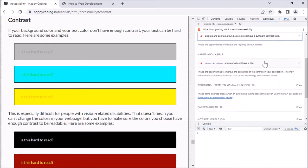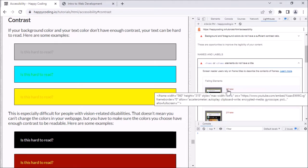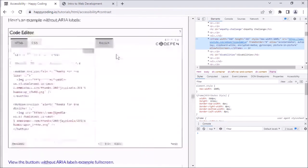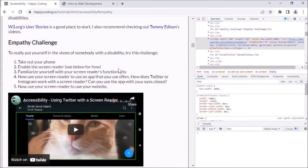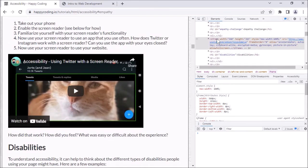The other issue it complains about is that iframe elements do not have a title. These iframes are actually embedded videos. If I look at the section — there's an empathy challenge — it's complaining about this iframe, which is coming from YouTube. It's interesting — this is actually coming from YouTube's embed features. So I might look into the code I'm using to embed this video and fix it, but digging into the YouTube embedding code might be a bit out of scope for this video.